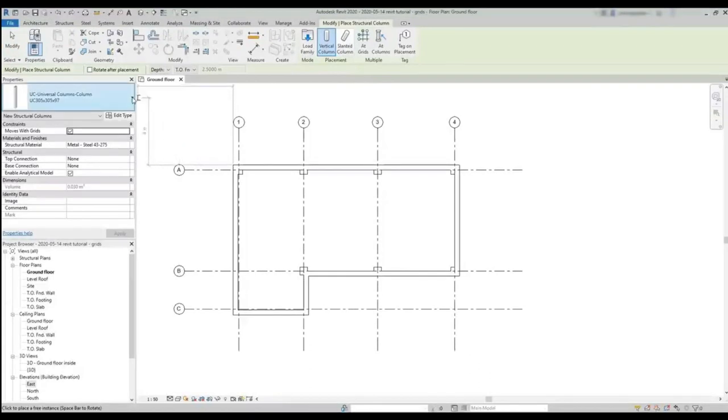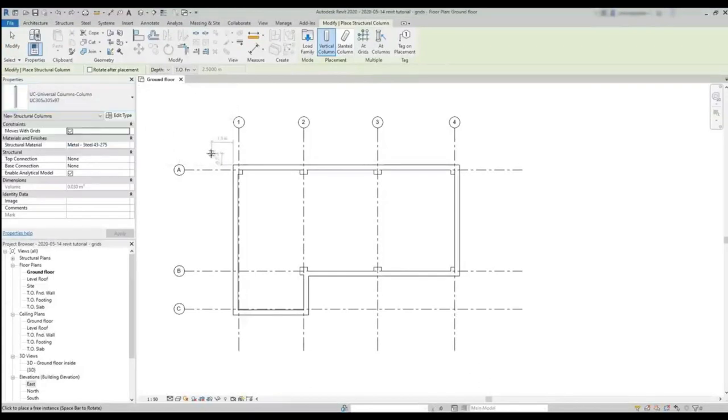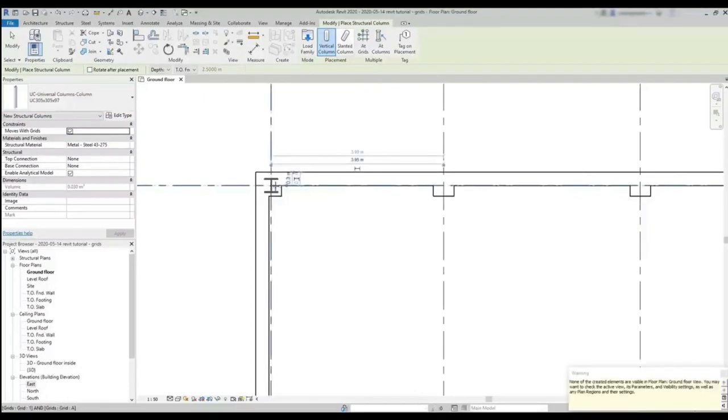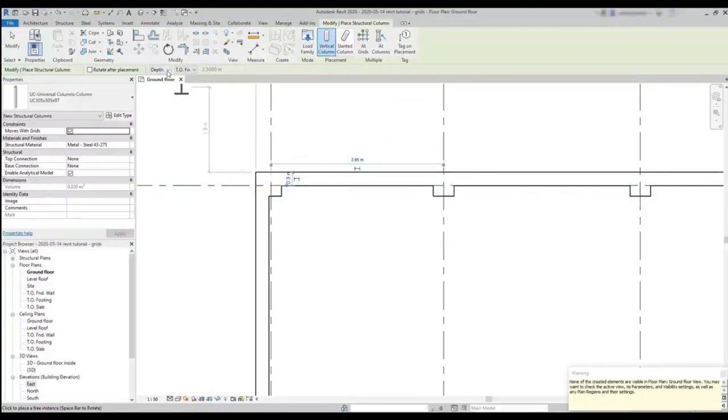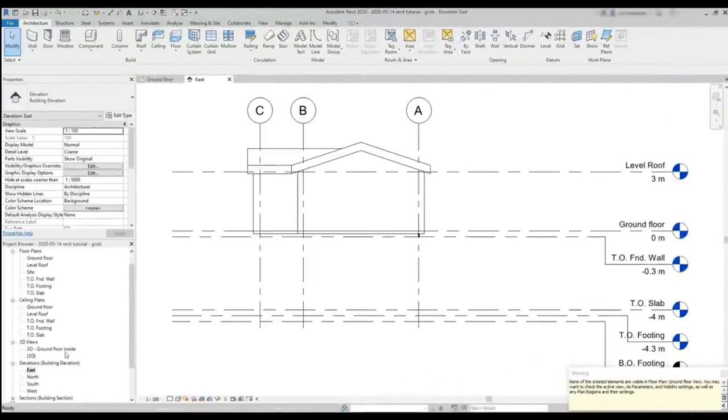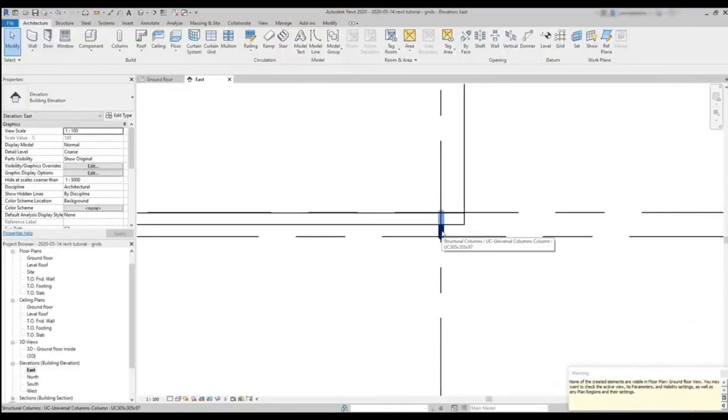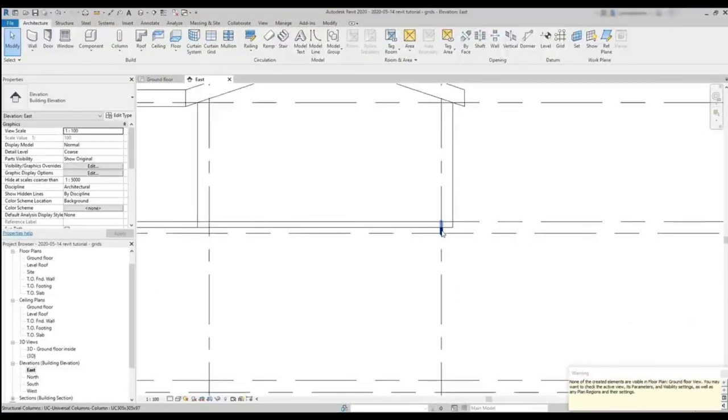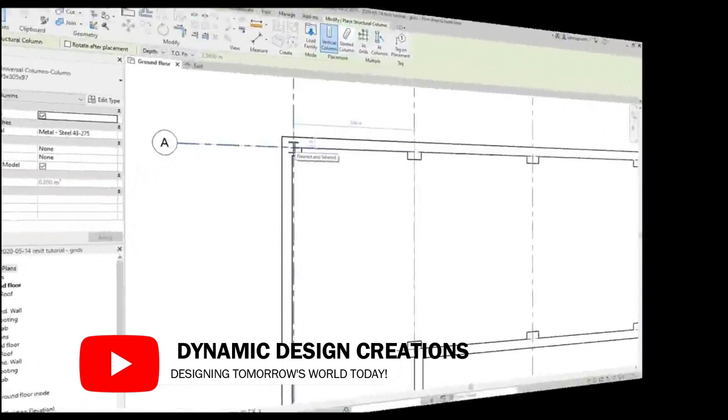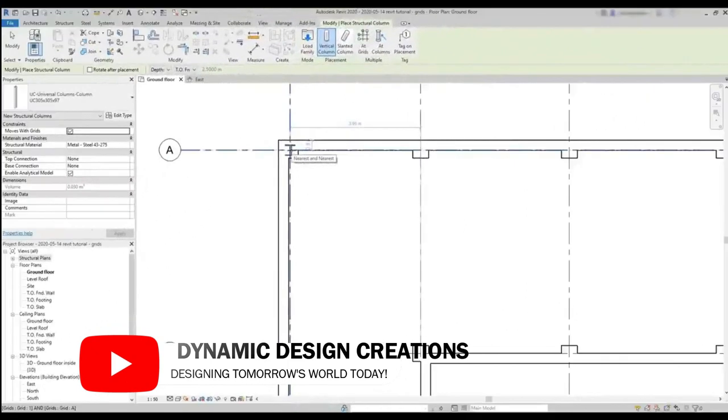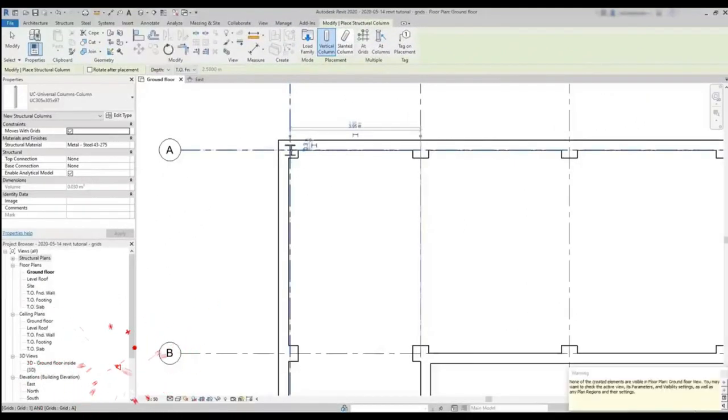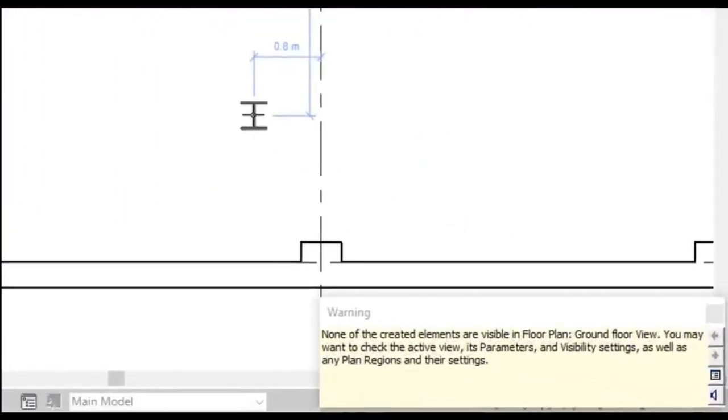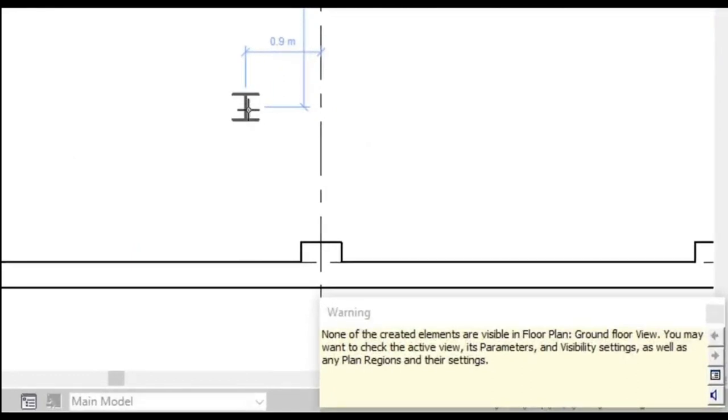Let's insert a structural column. As you can see, it works the same way. The main difference is that these columns go down by default from the current plan. This option is set as depth to the top of foundation. We can notice this if we switch to an elevation view. Look, our structural column appearing over here. Due to that reason, we may have a problem on the visibility when we insert a structural column. None of the created elements are visible in the floor plan. Of course, they are going down, and I'm not seeing anything below the ground floor.